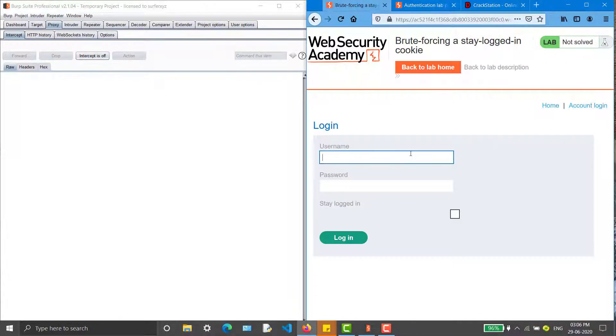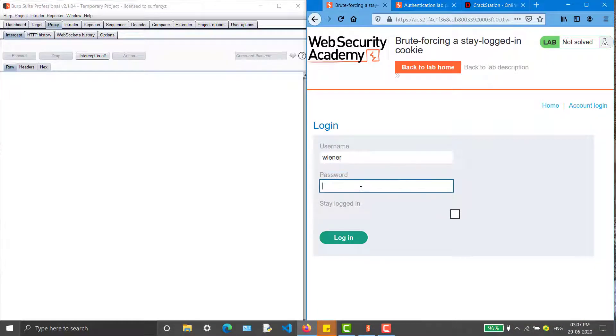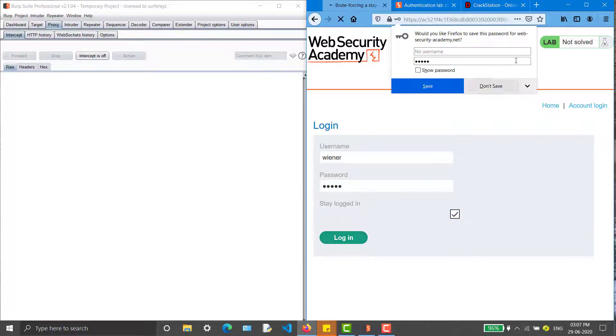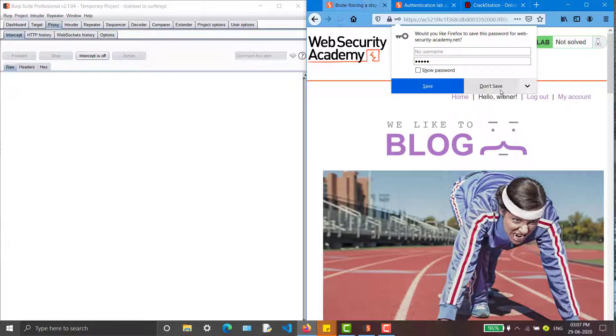We have a login page. I'm typing the username winner and Peter as password. Make sure that you always check on this stay logged in checkbox, because that is the thing that is our objective and we have to crack that stay logged in cookie.